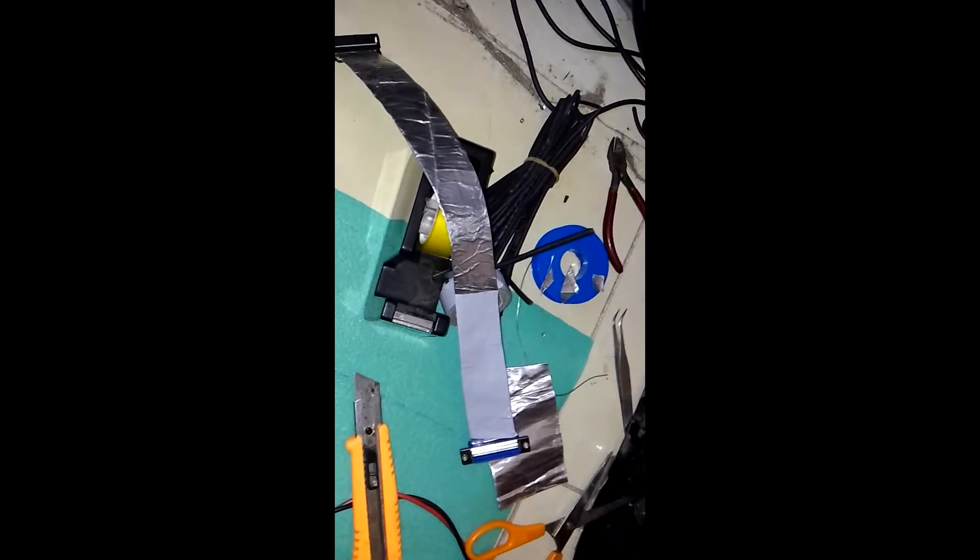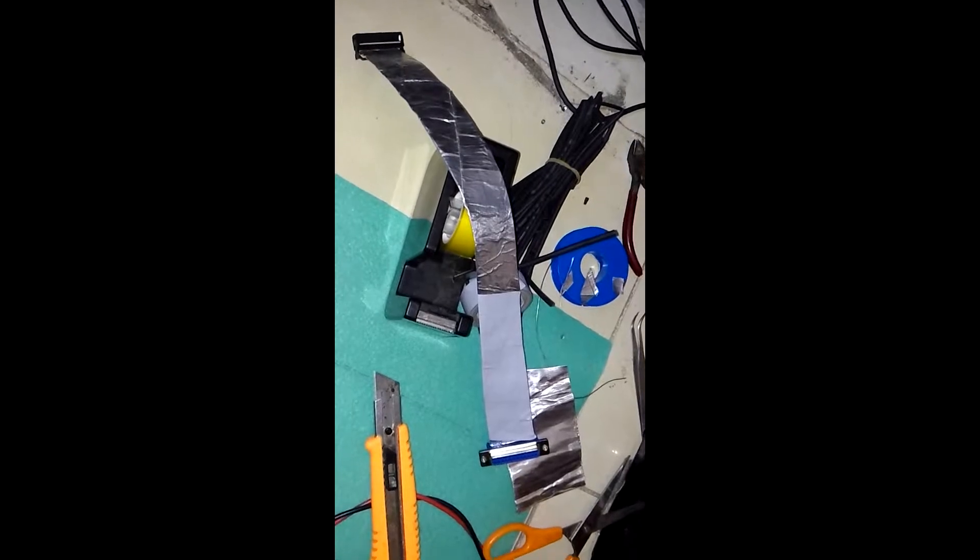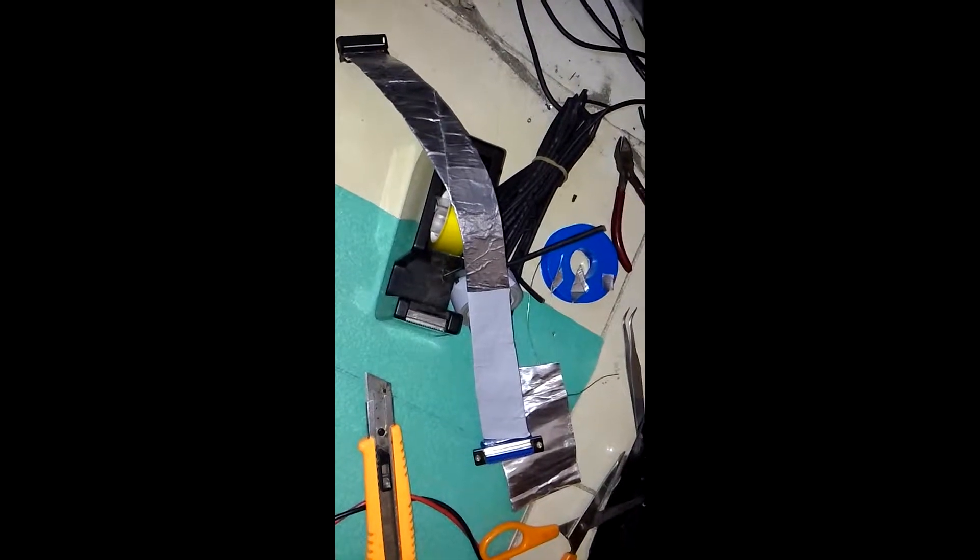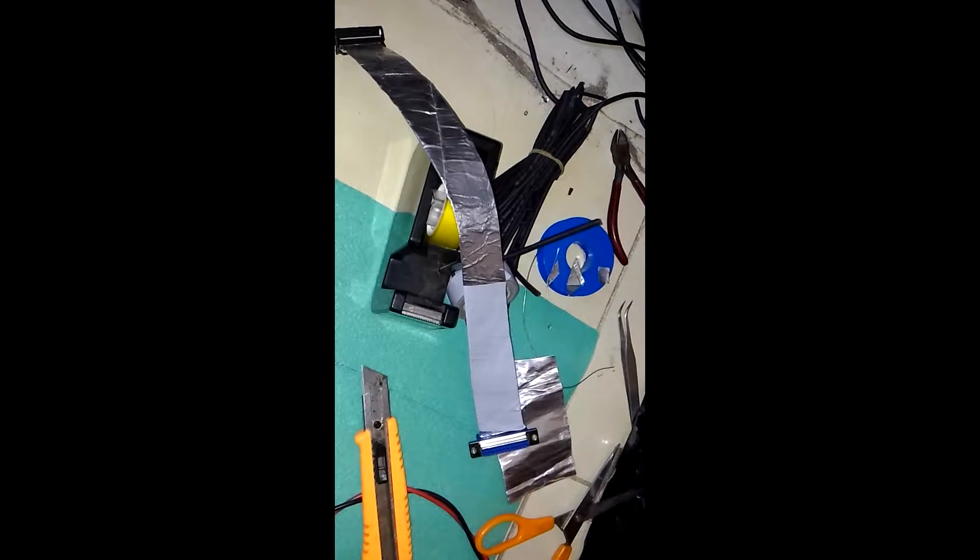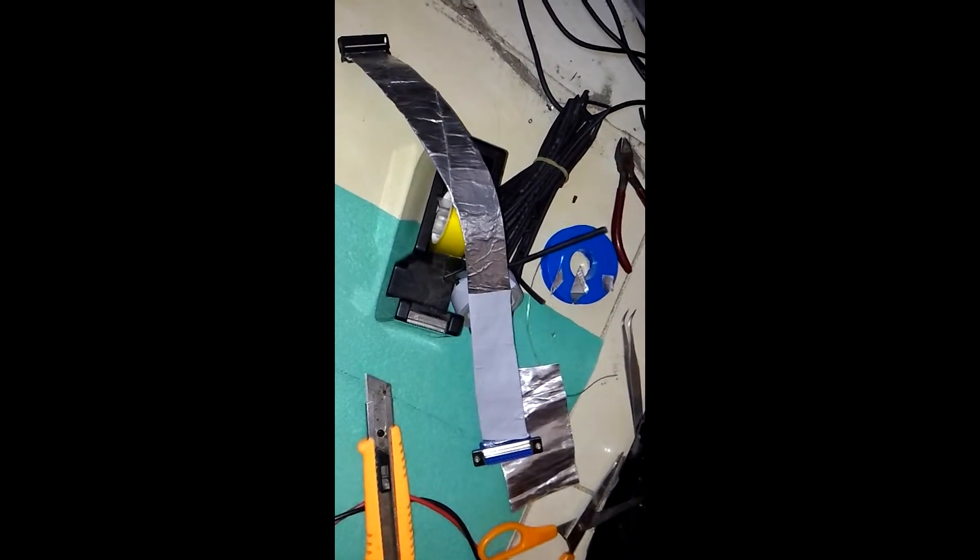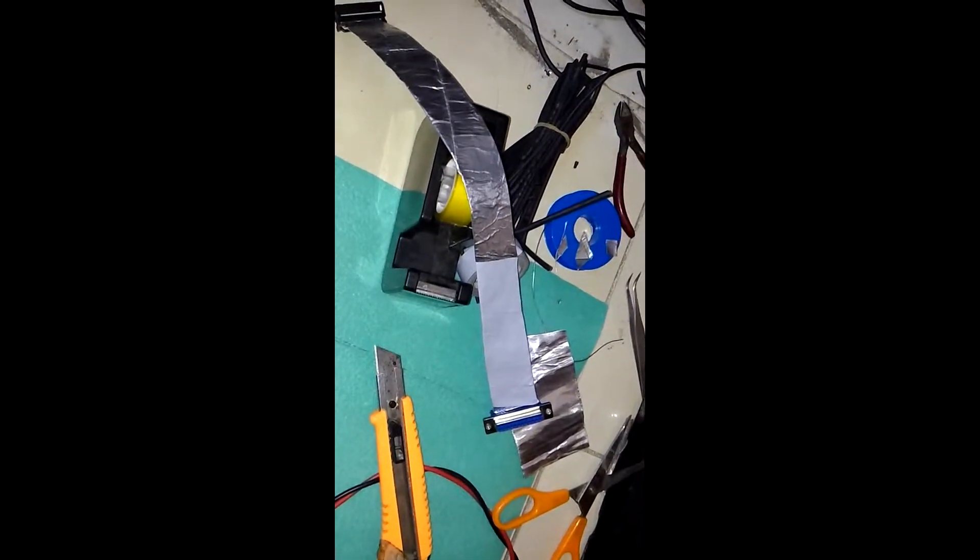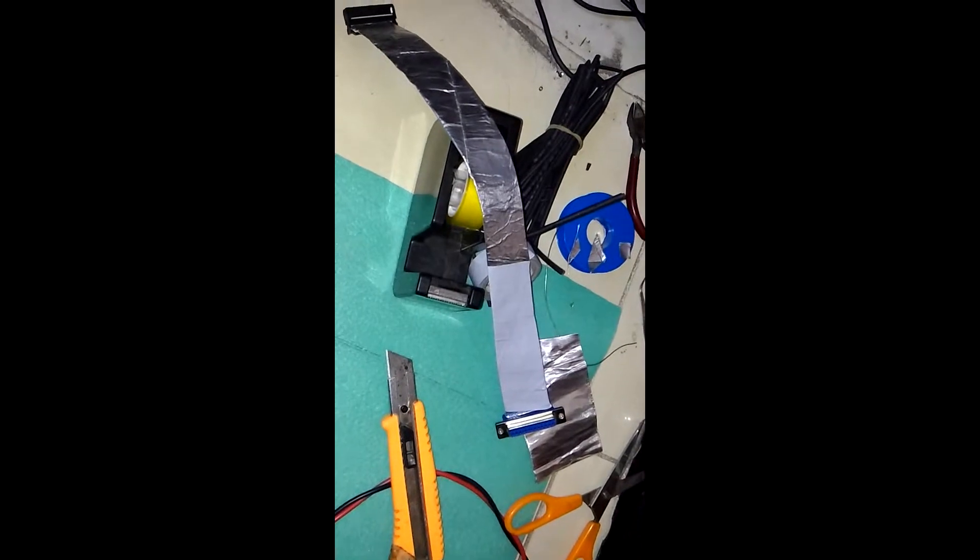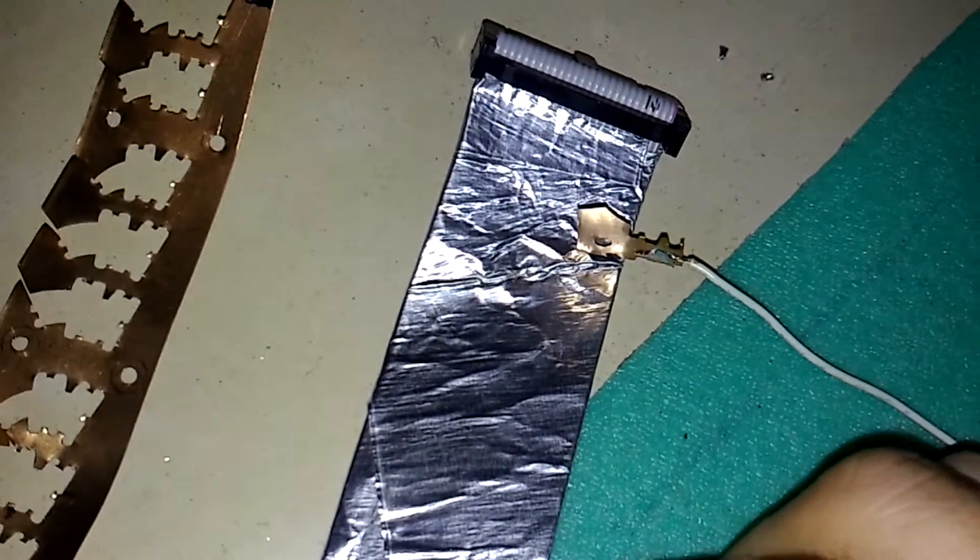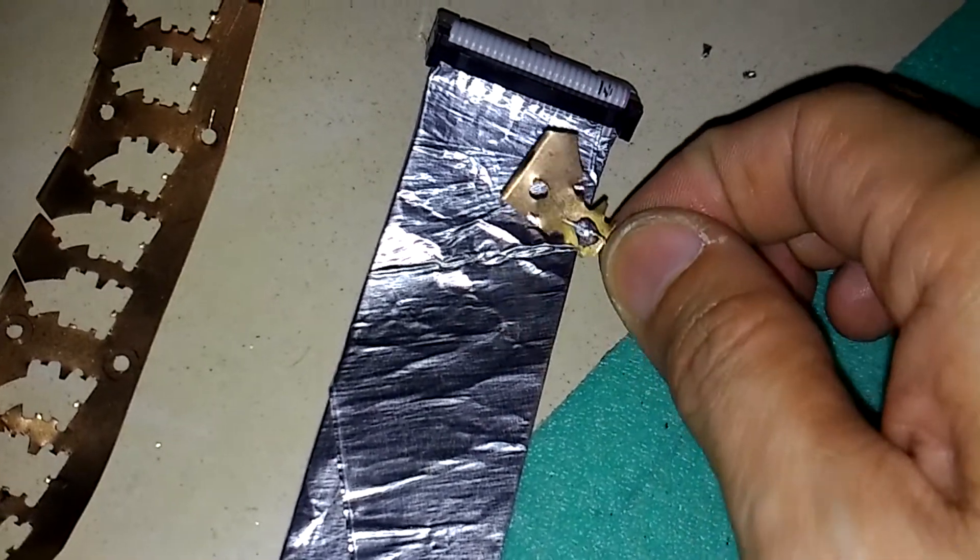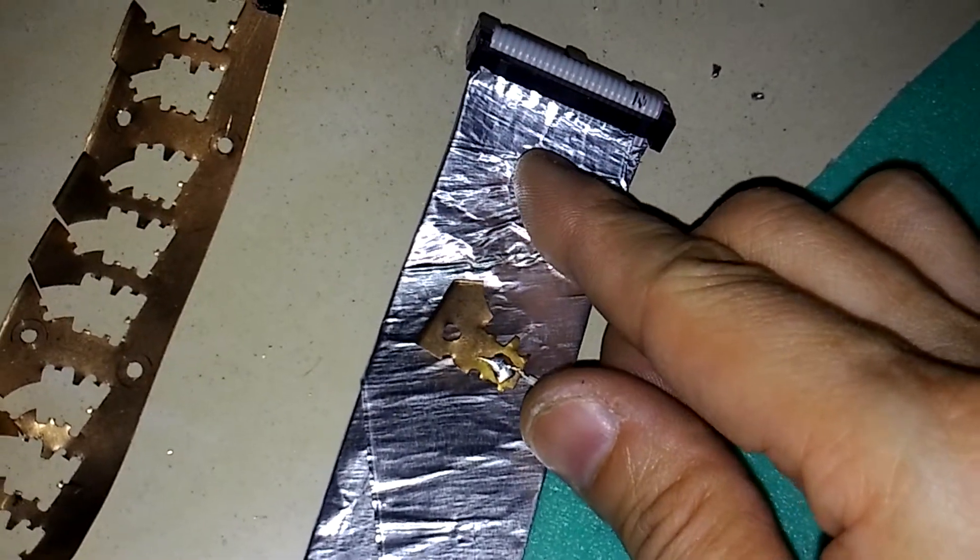This will reduce the interference or noises that will be received by the flat cable. Because you can't solder the lead wire ends to the aluminum foil,